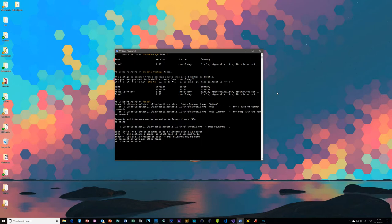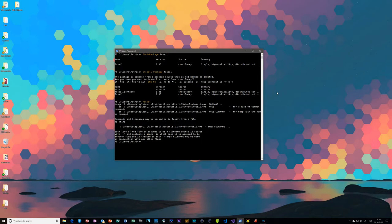Fossil does something a little bit different from many other version control systems, especially distributed version control systems, which sort of confuses some people. Fossil is almost like a hybrid of centralized version control and decentralized version control, and it follows this in a lot of ways. One thing you'll need to keep in mind, much like with centralized version control, is that the repository is separate from your working directory.